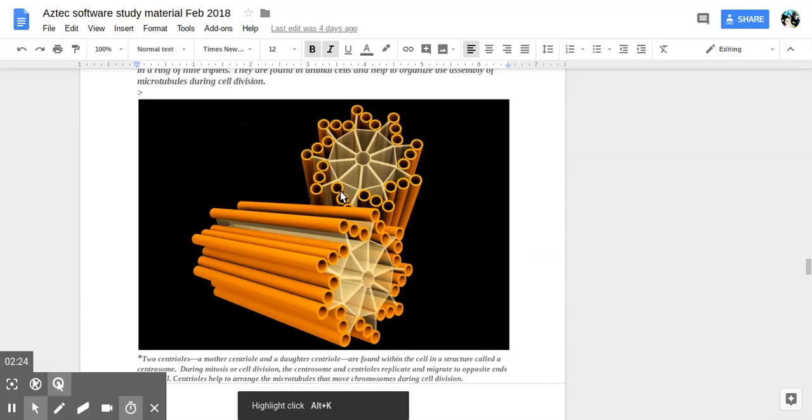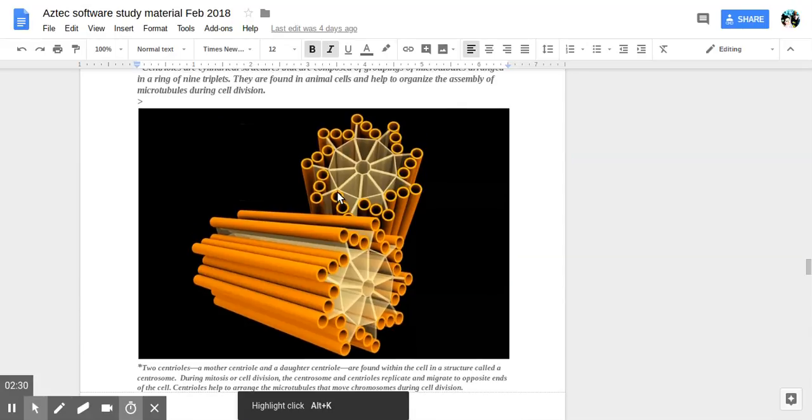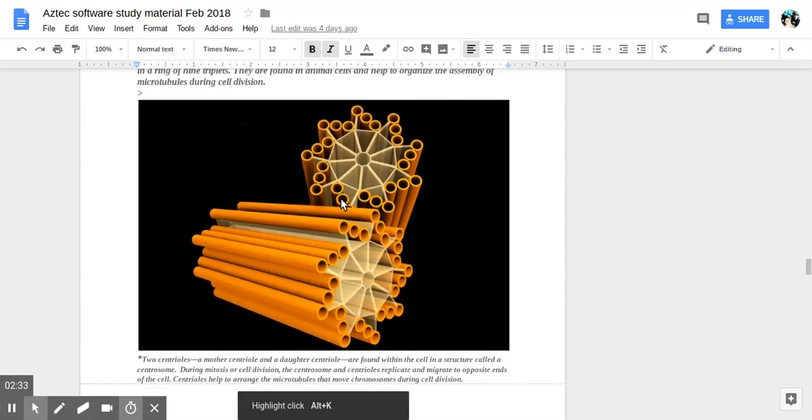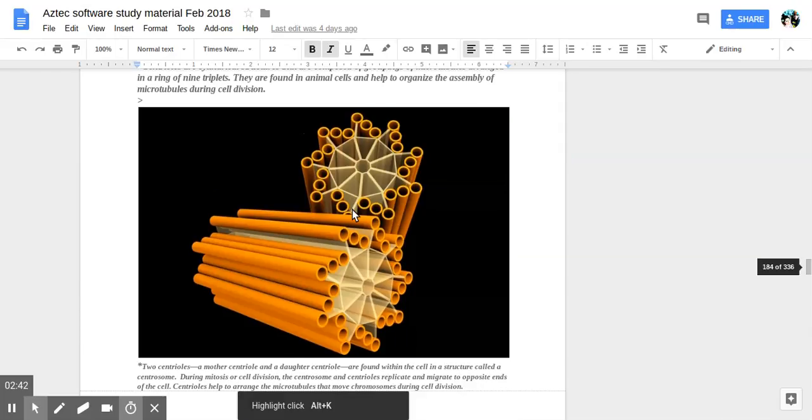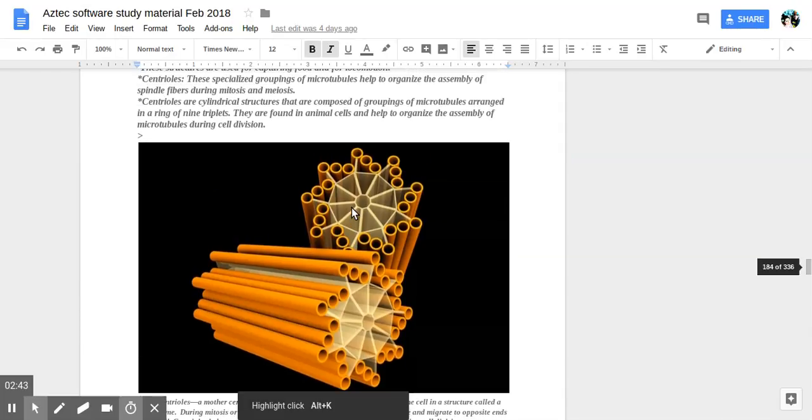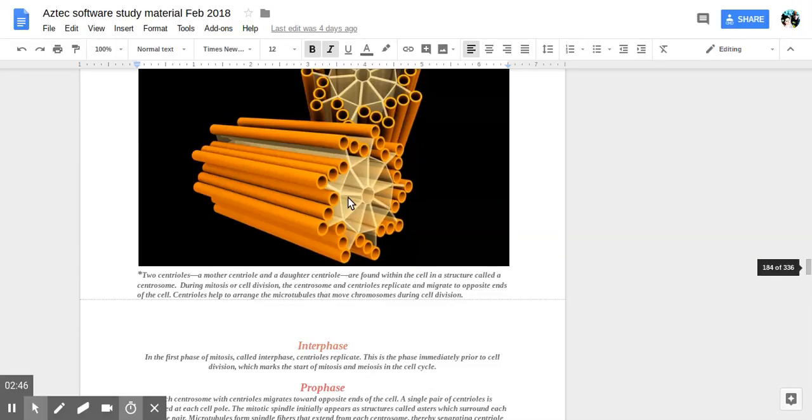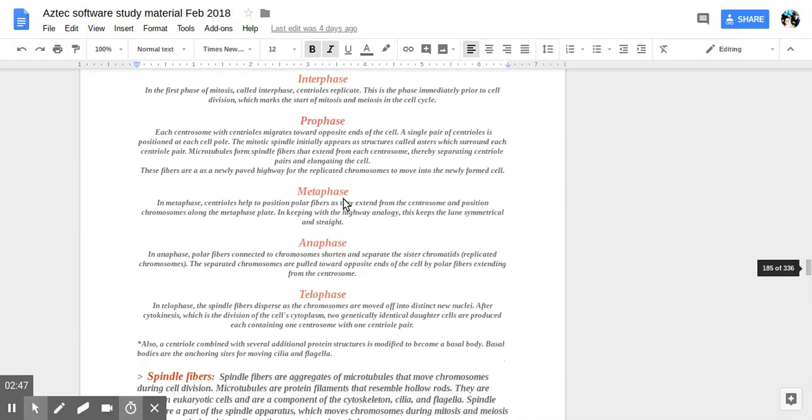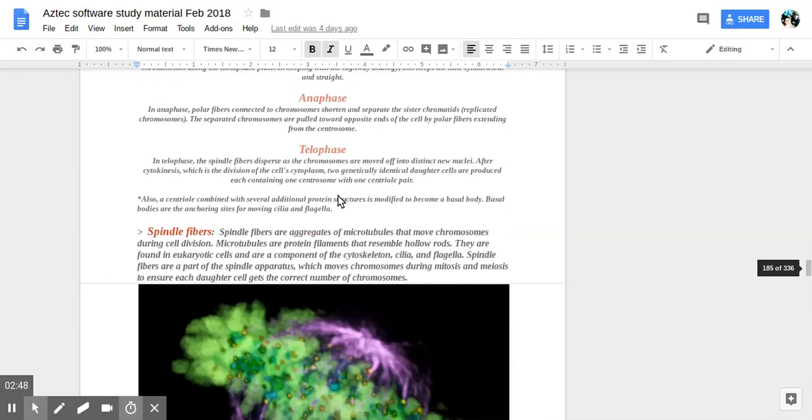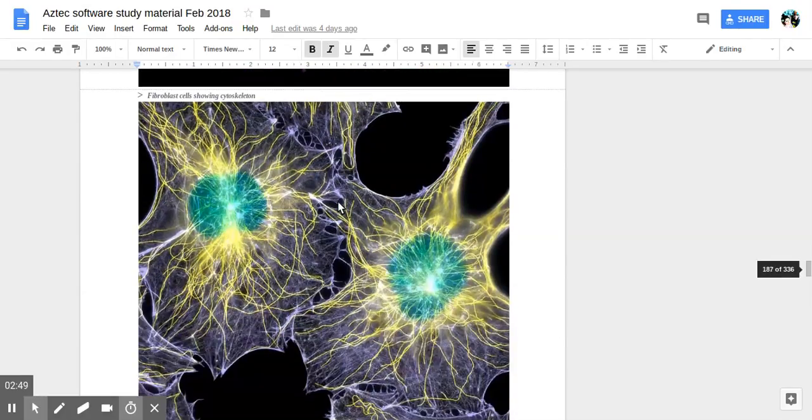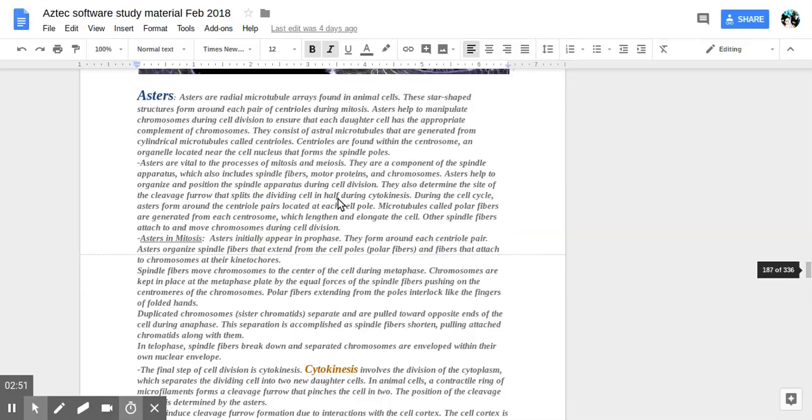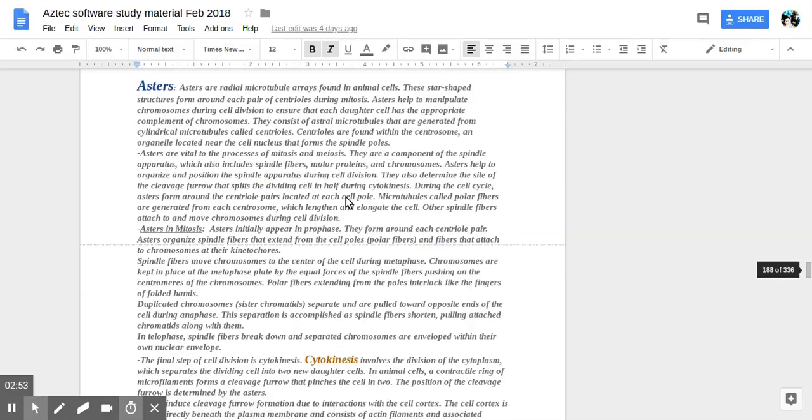This is showing what the centriole structure looks like in 3D. This is the substructure. It's a ring of nine triplets. It's a fiber protein. So that's what makes up the centrosome and interacts with the spindle and all that.